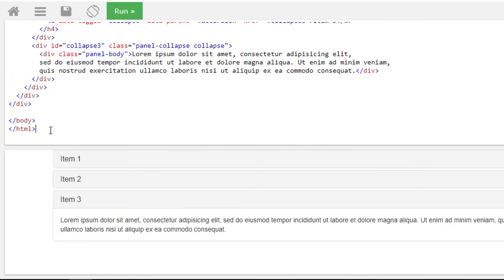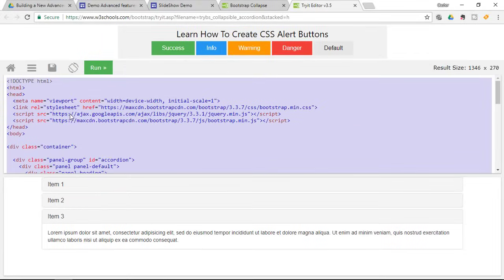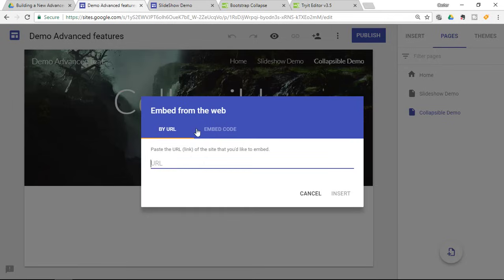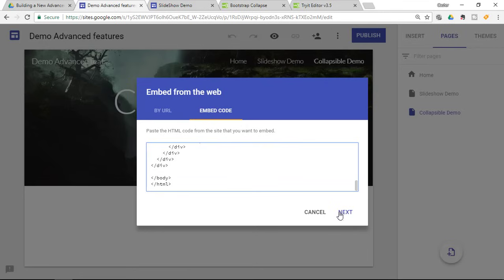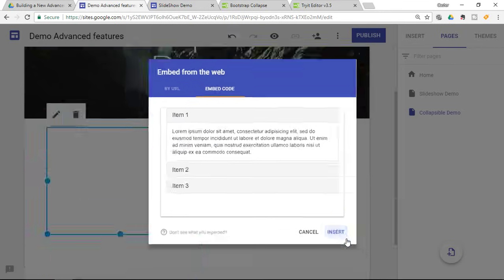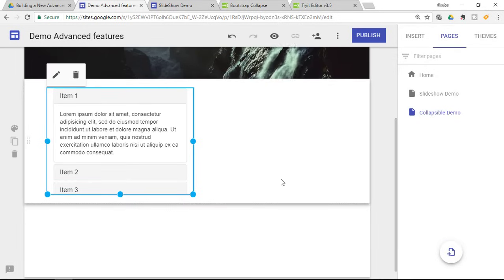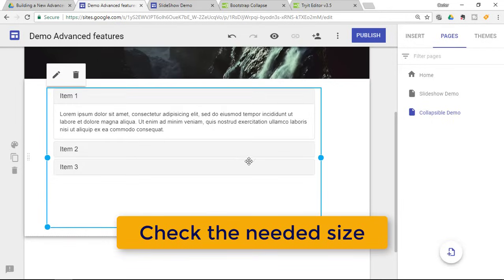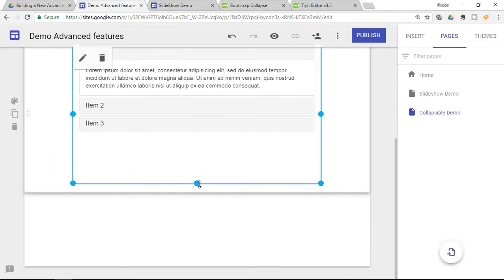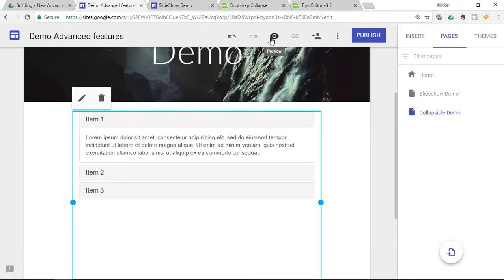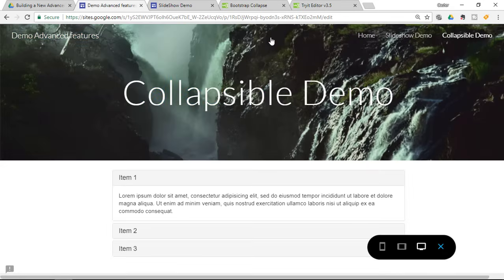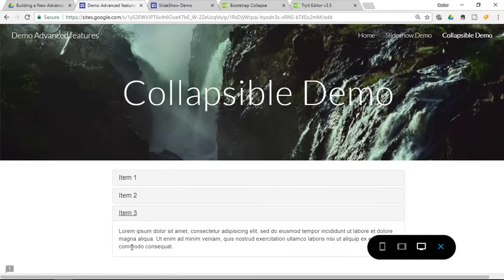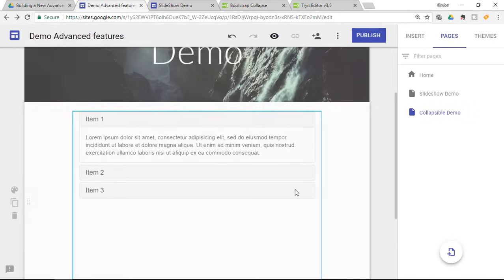Copy all this code, right-click and copy. Go into Google Sites, double-tap the page, click on Embed, make sure Embed Code is selected, paste in your code, and click Next to insert your collapsible. We now have our collapsible. Because this acts as an iframe, it is very important that you make sure the collapsible has enough space to open up the information once clicked. Go ahead and make it taller, then click Preview. We now have our collapsible demo with Item 1, Item 2, and Item 3 — all very easy to implement.